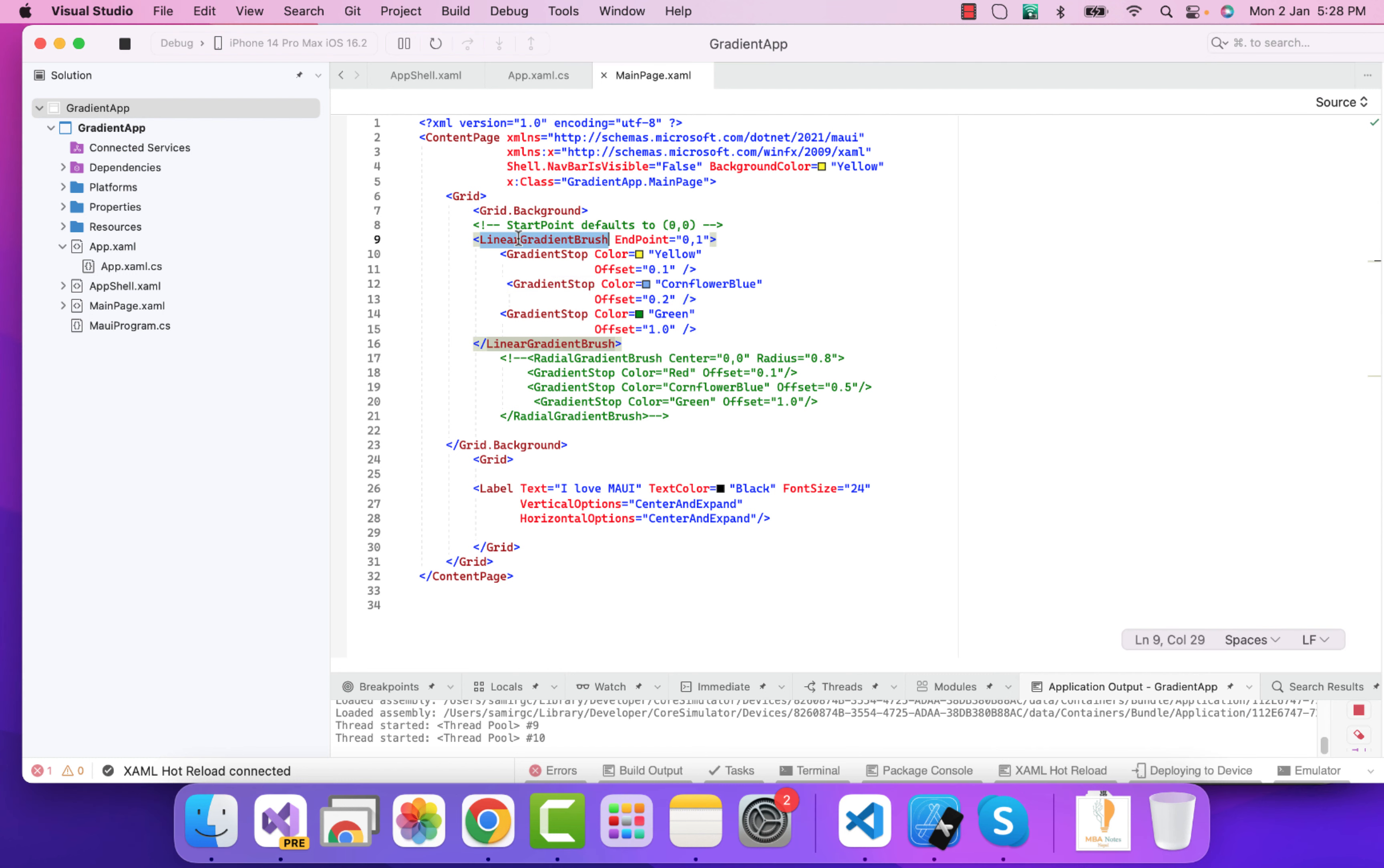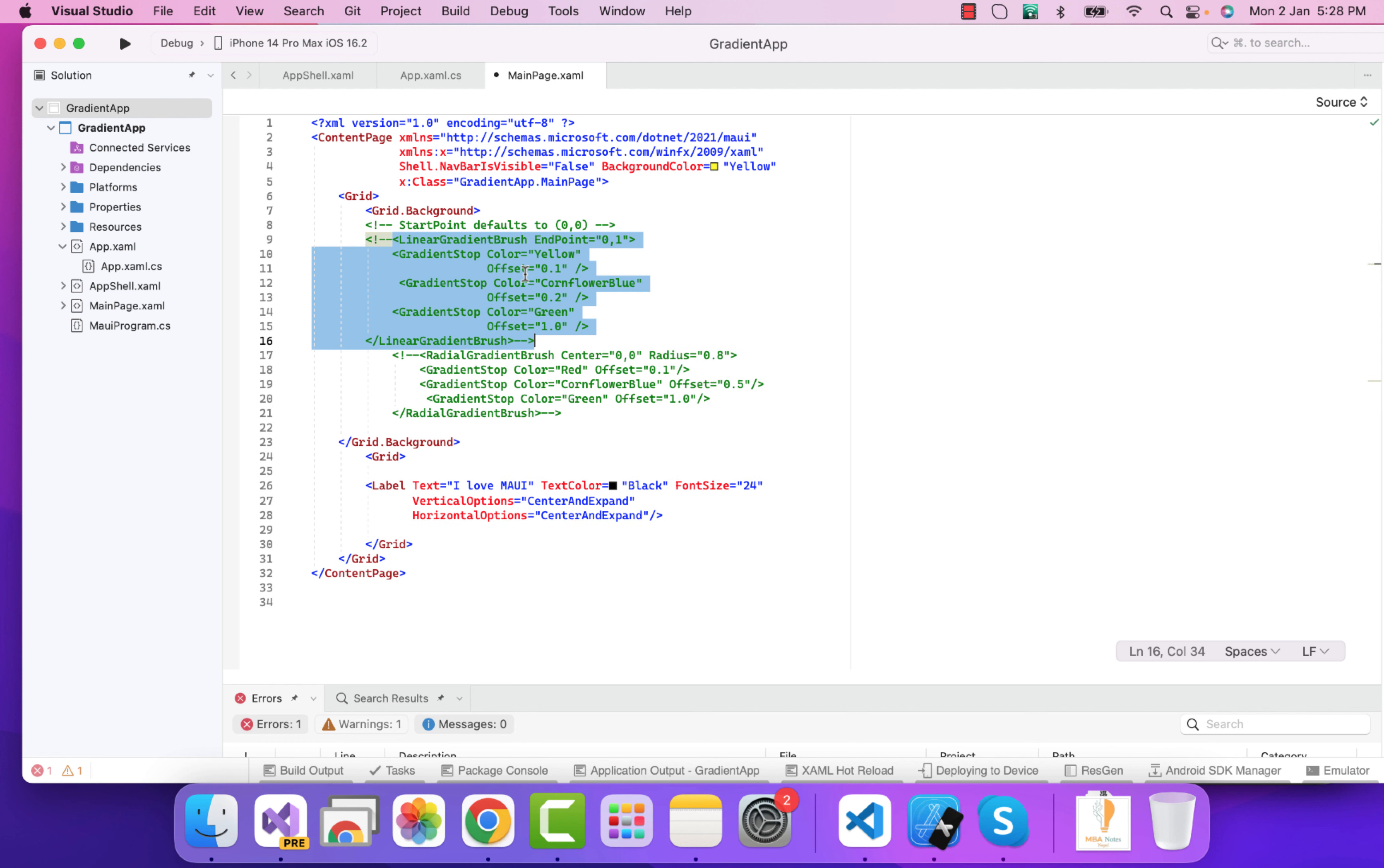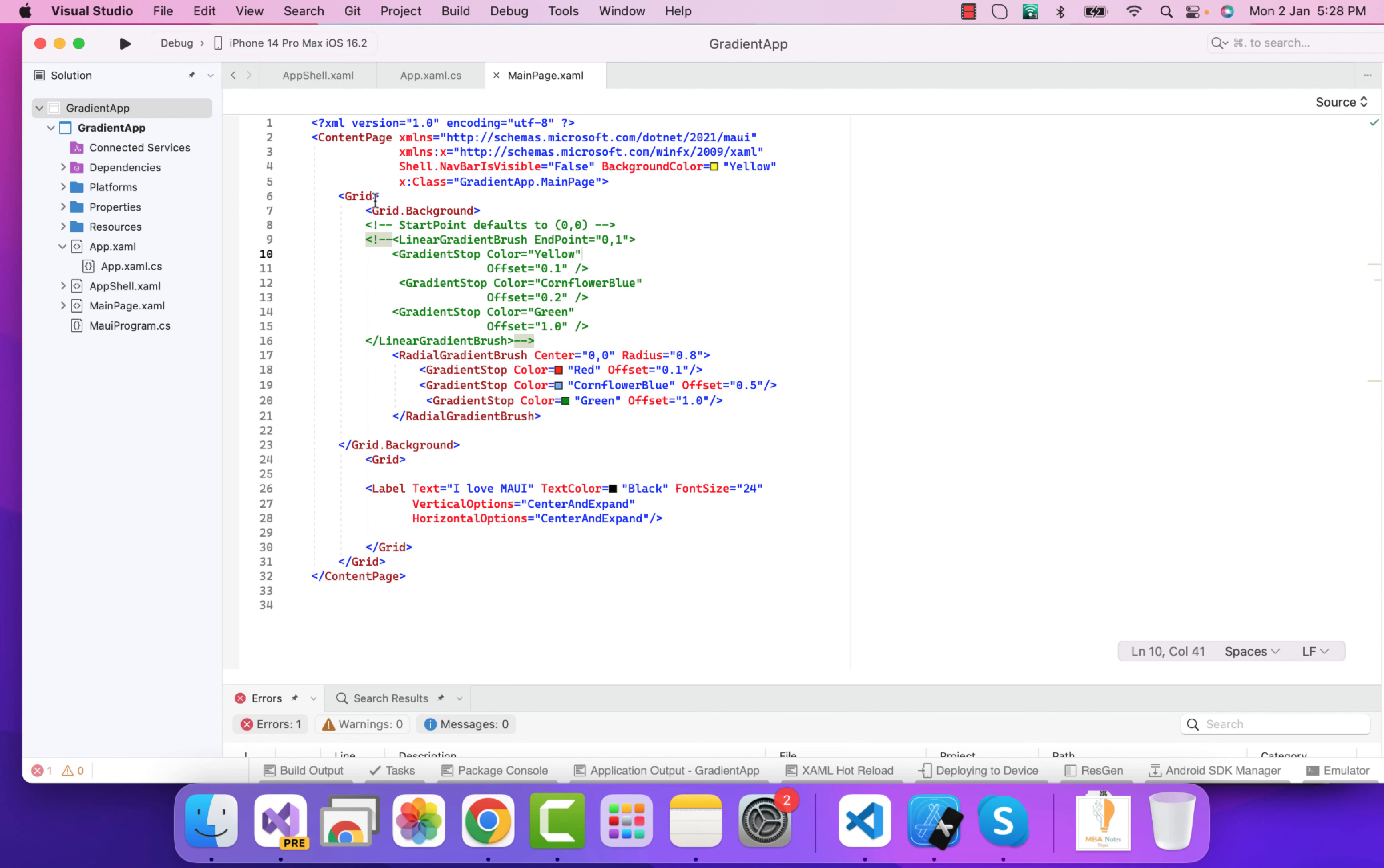All right, so here we have already discussed about linear gradient brush and now let's discuss about our another gradient that is our radial gradient brush. So let me just run this and you can just add this gradient to any of the controls like button, frames, and anything - any controls like box view as you like. So you can just play around with all the controls and add some gradients using this code.